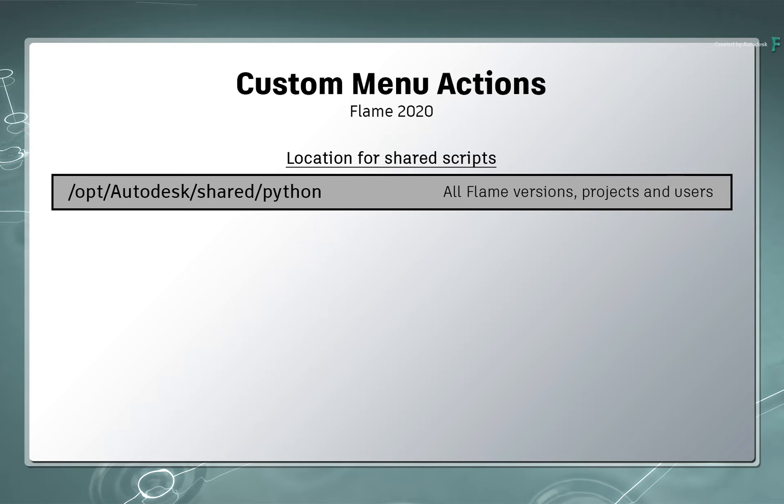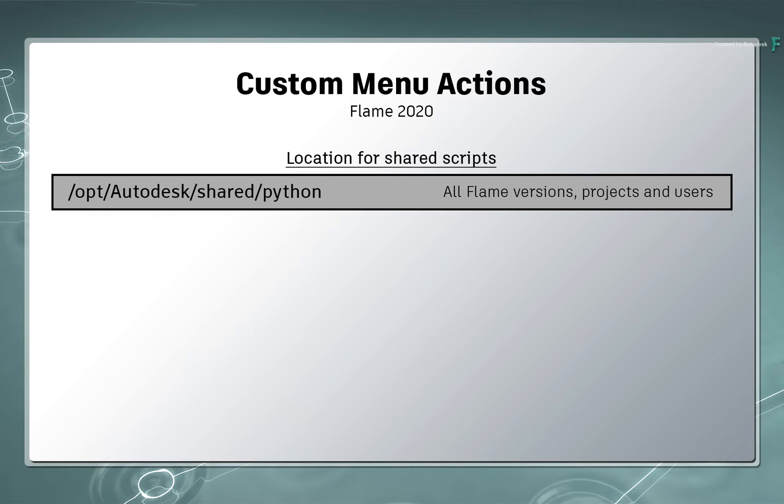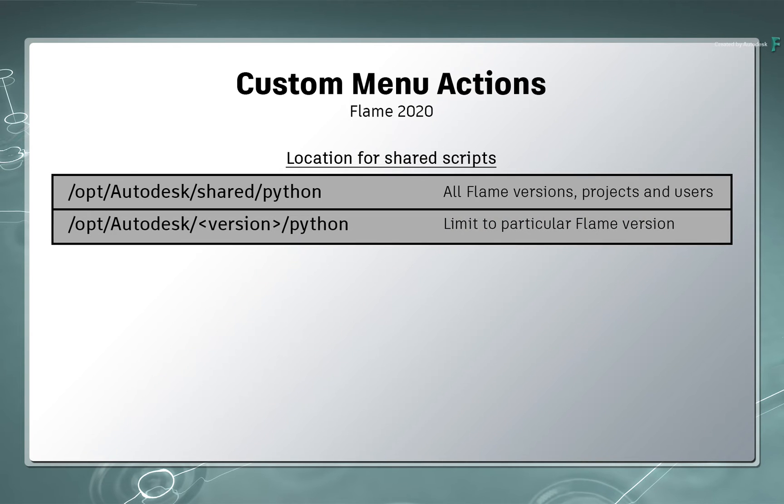If you want to limit this openness, you can do this in a number of ways. To limit the sharing to a particular version of Flame, you would copy the scripts to forward slash opt, forward slash Autodesk, forward slash the software version, forward slash Python.